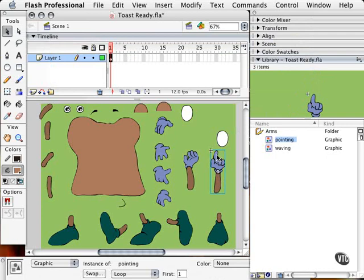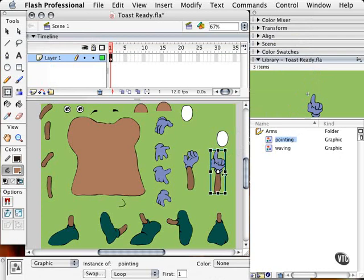And if you want to, and I definitely would advise doing this before you even drag anything into the library, is make sure you grab your free transform tool, click on the pivot point, hold the mouse down, and just move the pivot point where it should be.